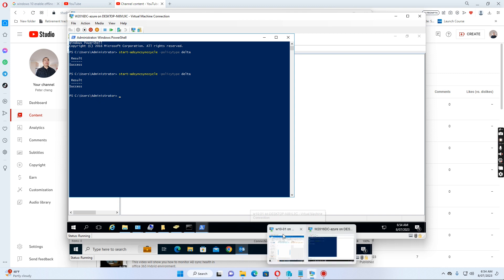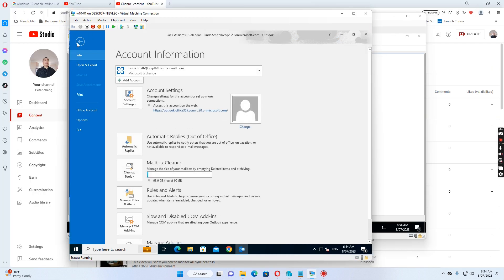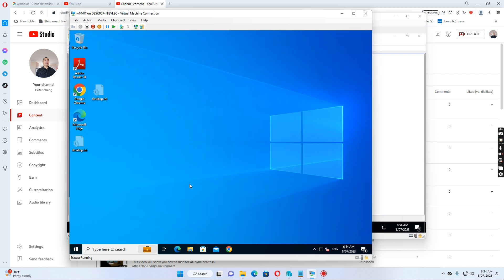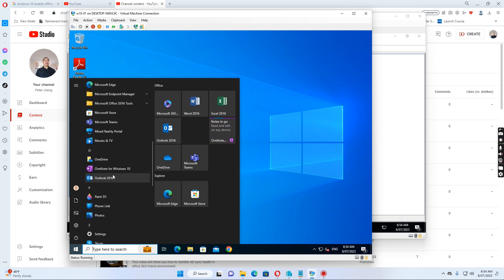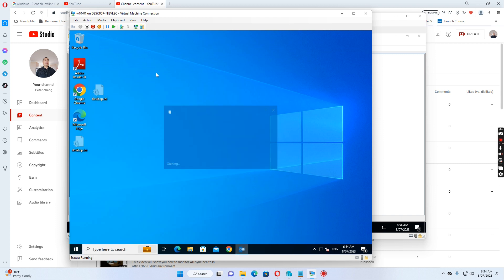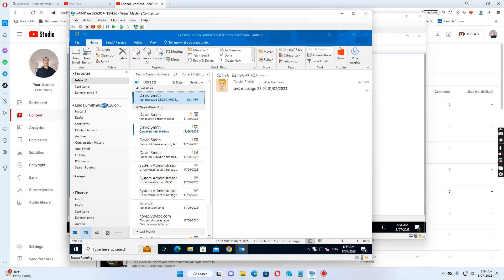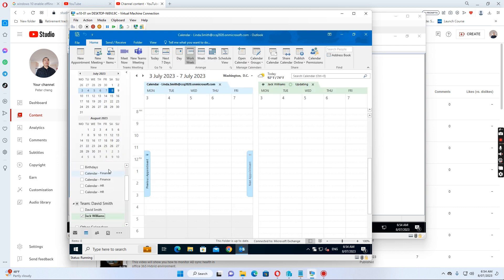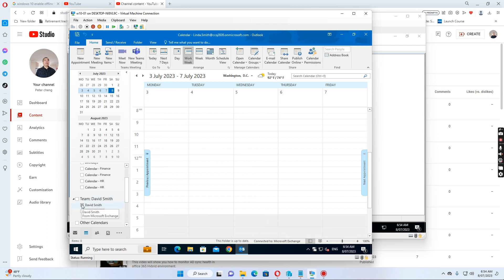Then if we go back to Linda Smith's computer, go back to the user calendar, we exit Outlook and open it again to see what happens. It's still showing up — let me see, maybe it takes some time.